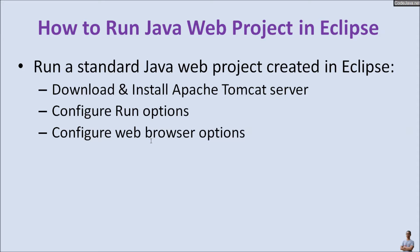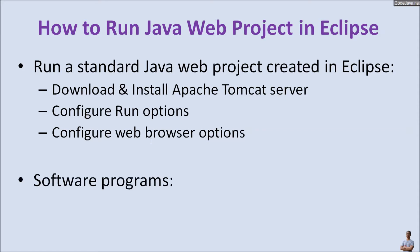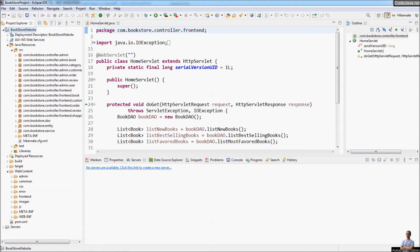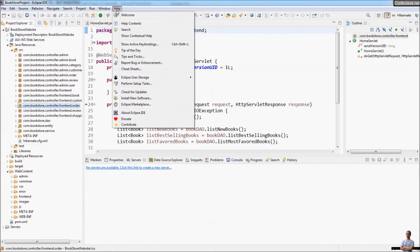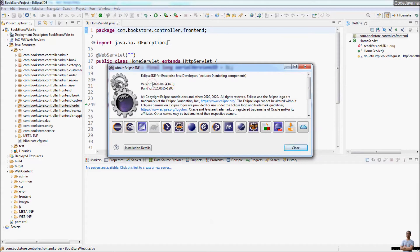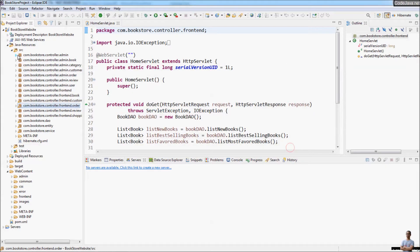I will also cover how to configure web browser options. I suppose that you are using the following software programs: Java Development Kit and Eclipse IDE. This is Eclipse IDE on my computer, and as you can see I'm opening a Java web project — the bookstore website project. This is a standard Java web project based on a Servlet/JSP hybrid framework with MySQL database, and I'm using Eclipse IDE for Java EE, version 2020-06.